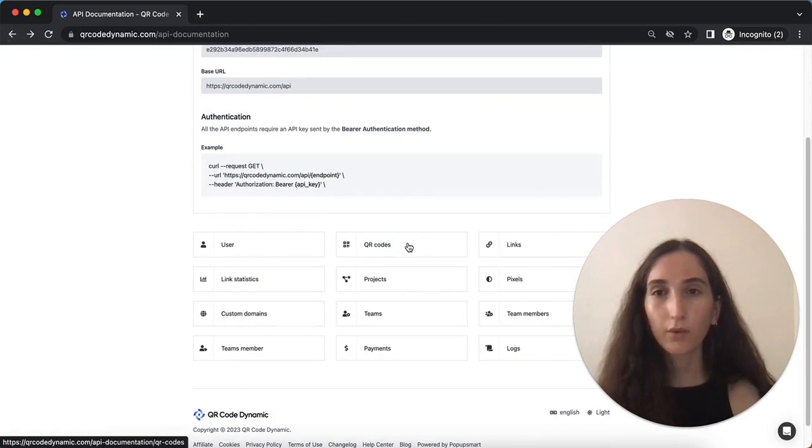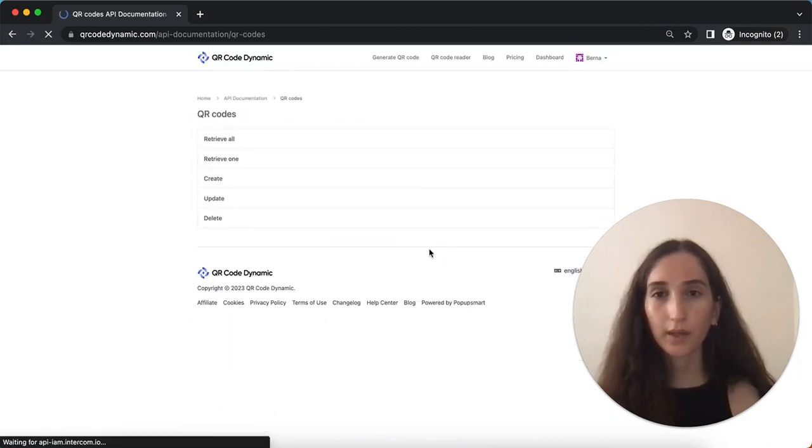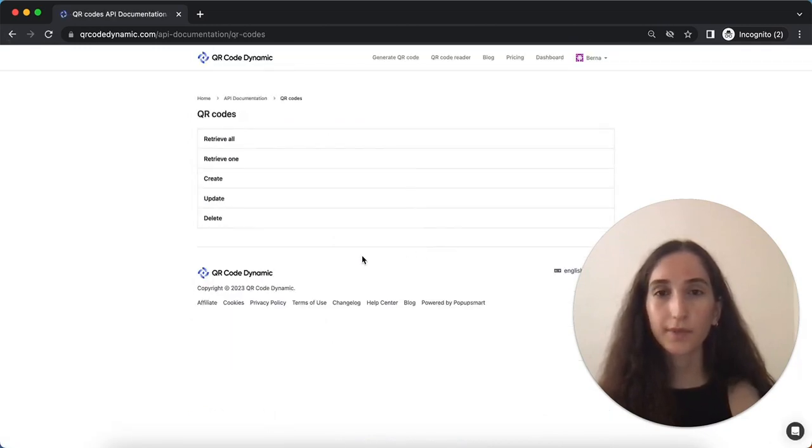From the QR codes API, you can create, update and delete QR codes programmatically.